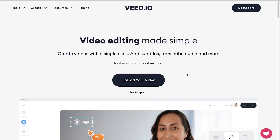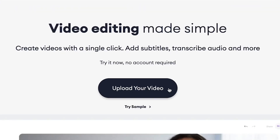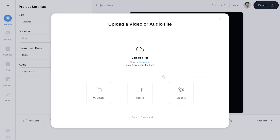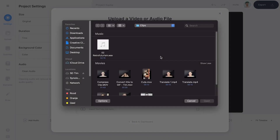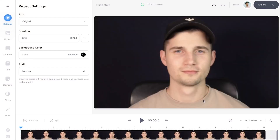Once you're on the homepage, click on Upload your video, then click on Upload a file, select the video clip you would like to translate, and then click on Open. After a short moment, your video is imported.